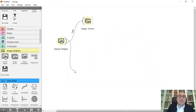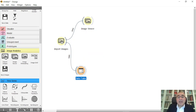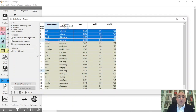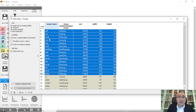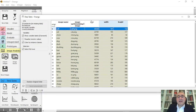If you connect Import Images to a Data Table, it will show you a list of all the images along with metadata: the image file name, image name, the size of the image, the width, and the height. That is the data you get directly from the Import Images widget.